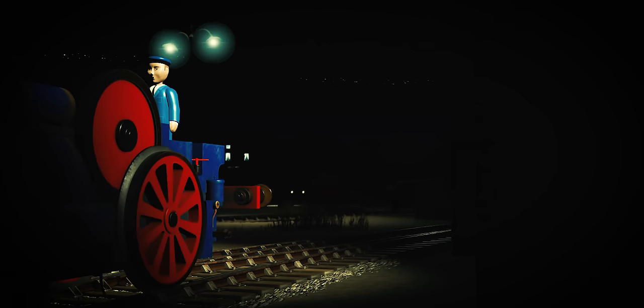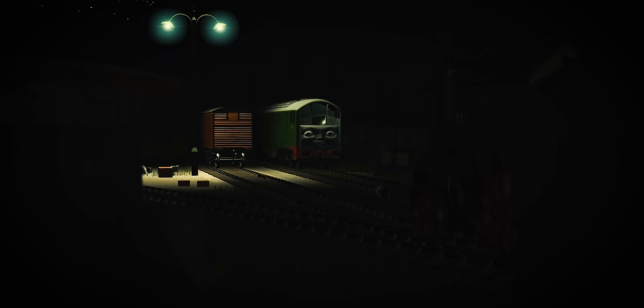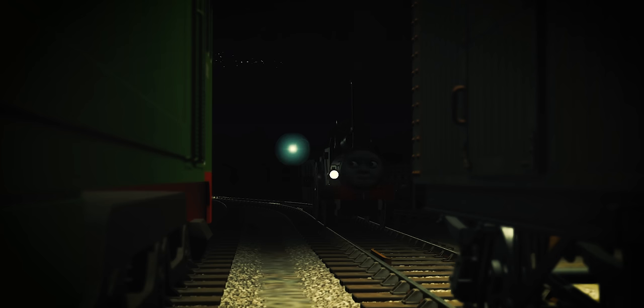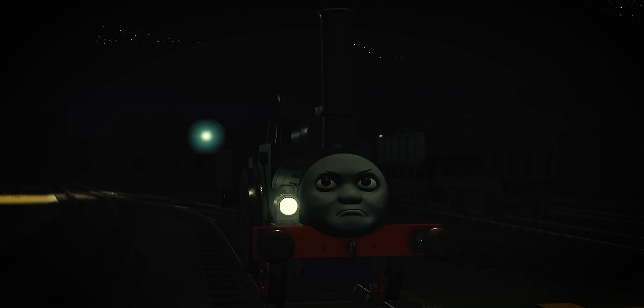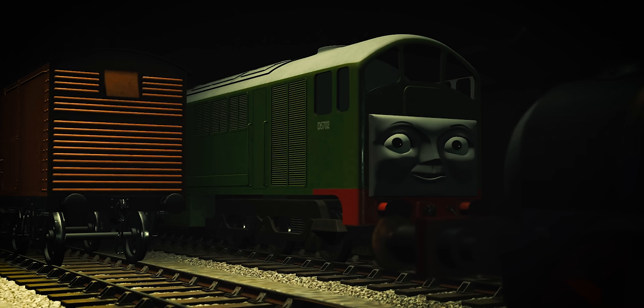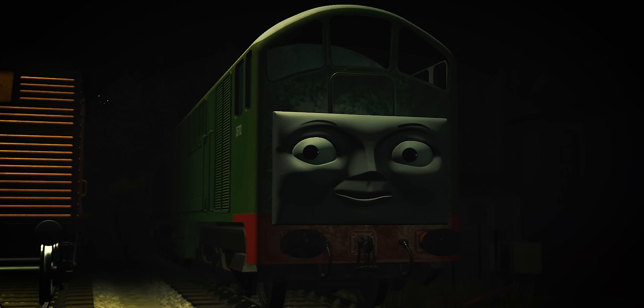When they returned to Edward Station, they found Boco and the missing tool van. "It's not like you to leave trucks behind," remarked Boco. "I didn't leave it behind," Fergus protested. "Would you like me to take the maintenance train?" Boco offered. "You seem distracted."